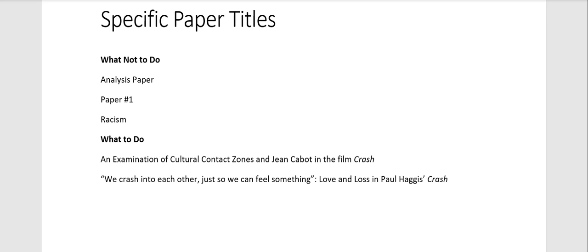So what not to do, you don't want to have a title that says analysis paper, paper number one, or something very, very broad like racism.